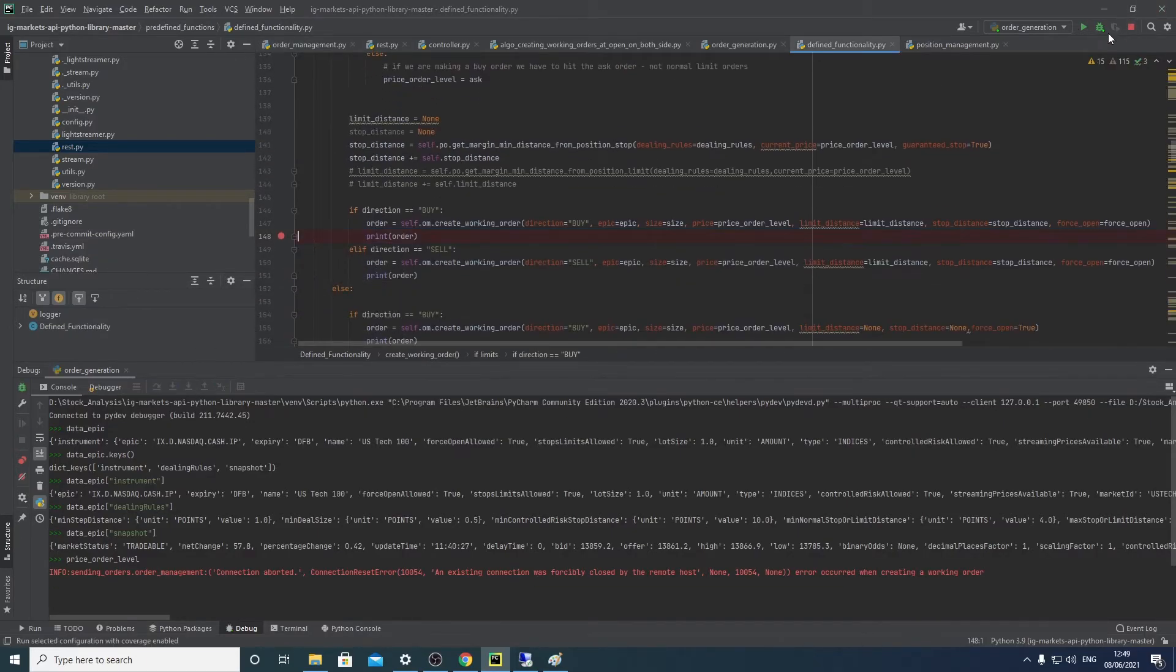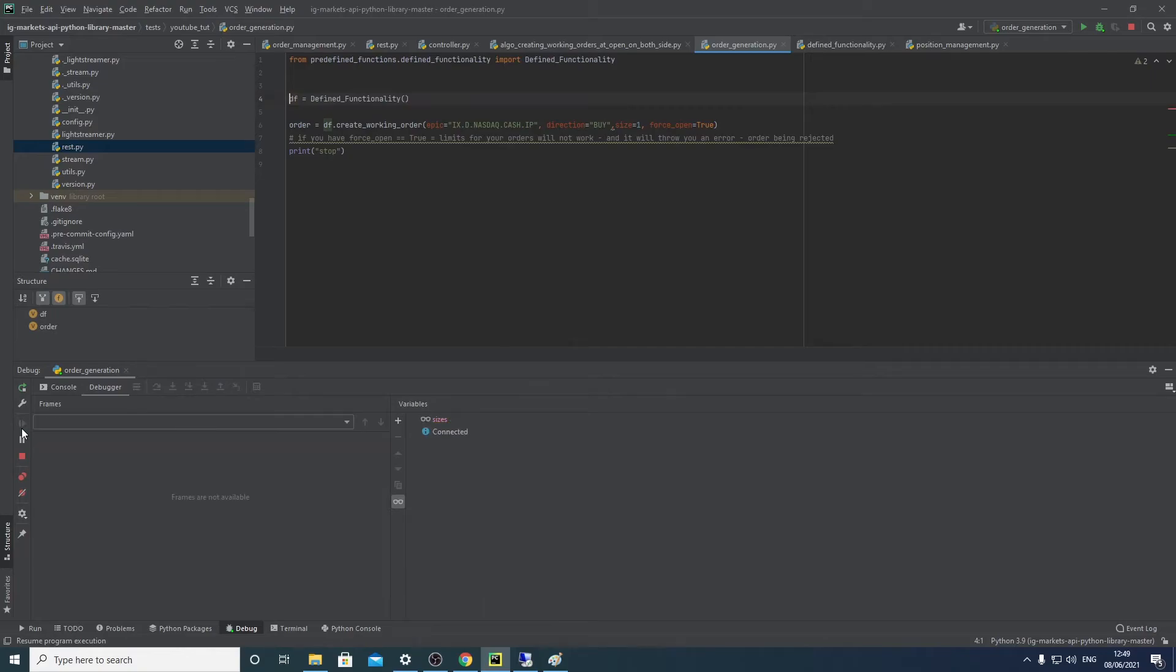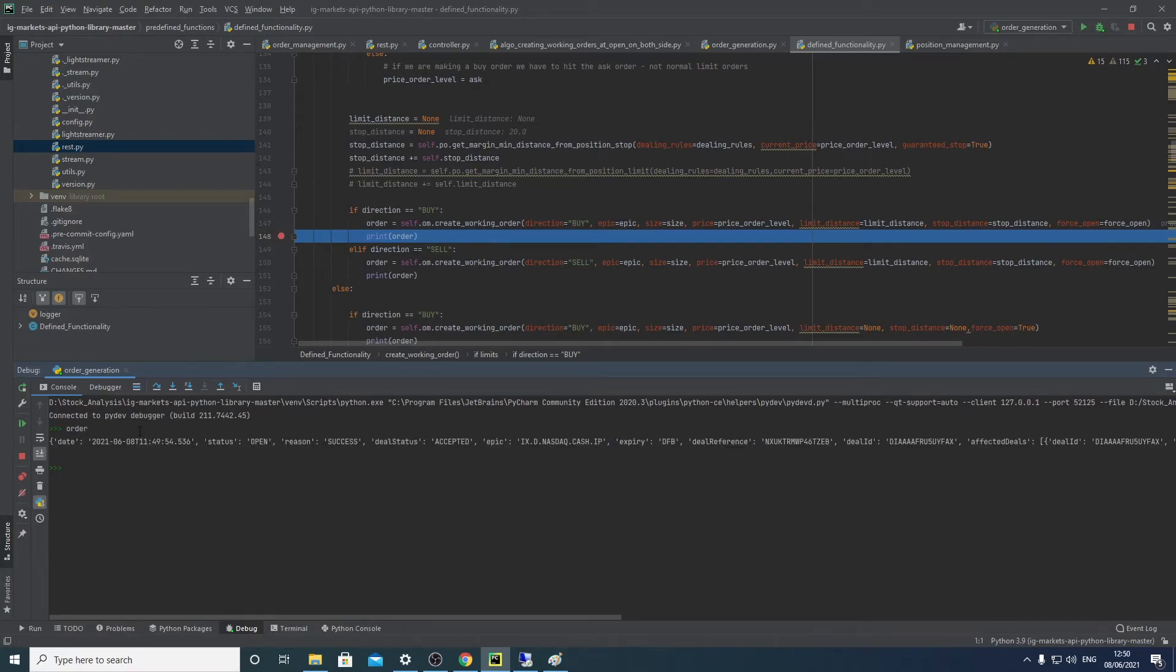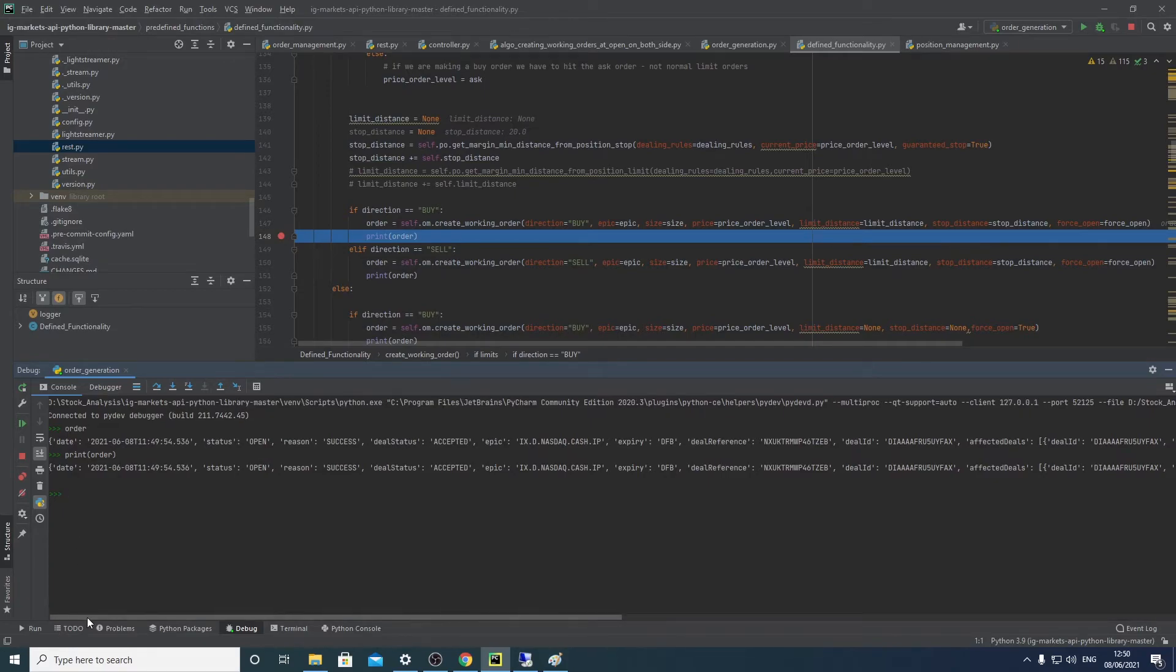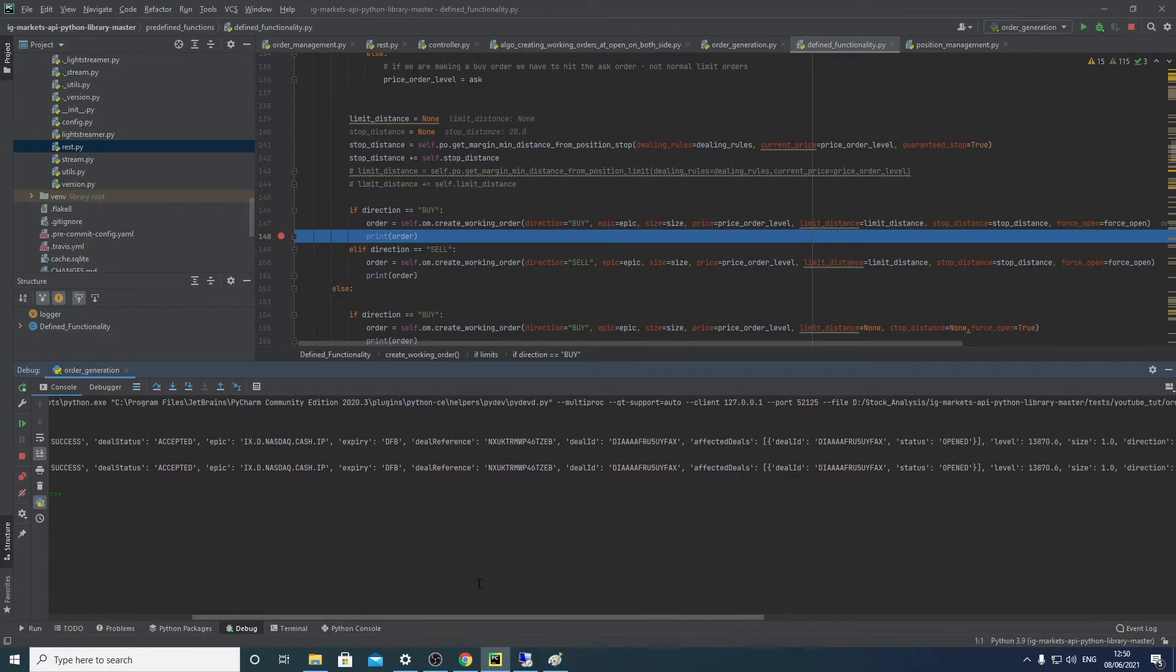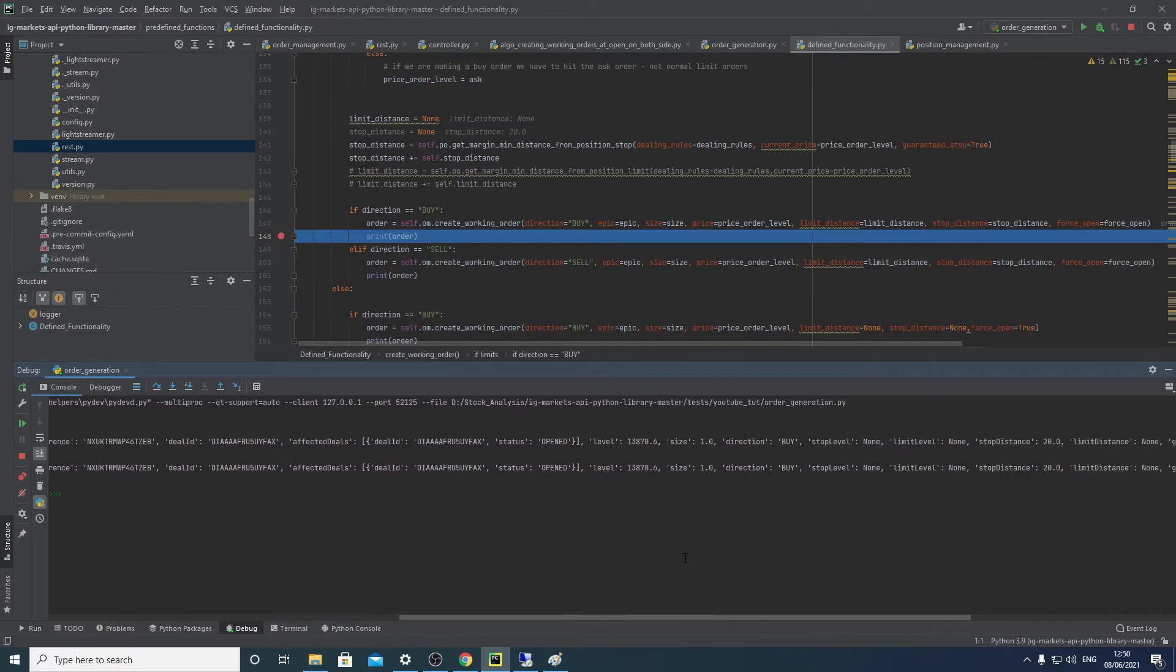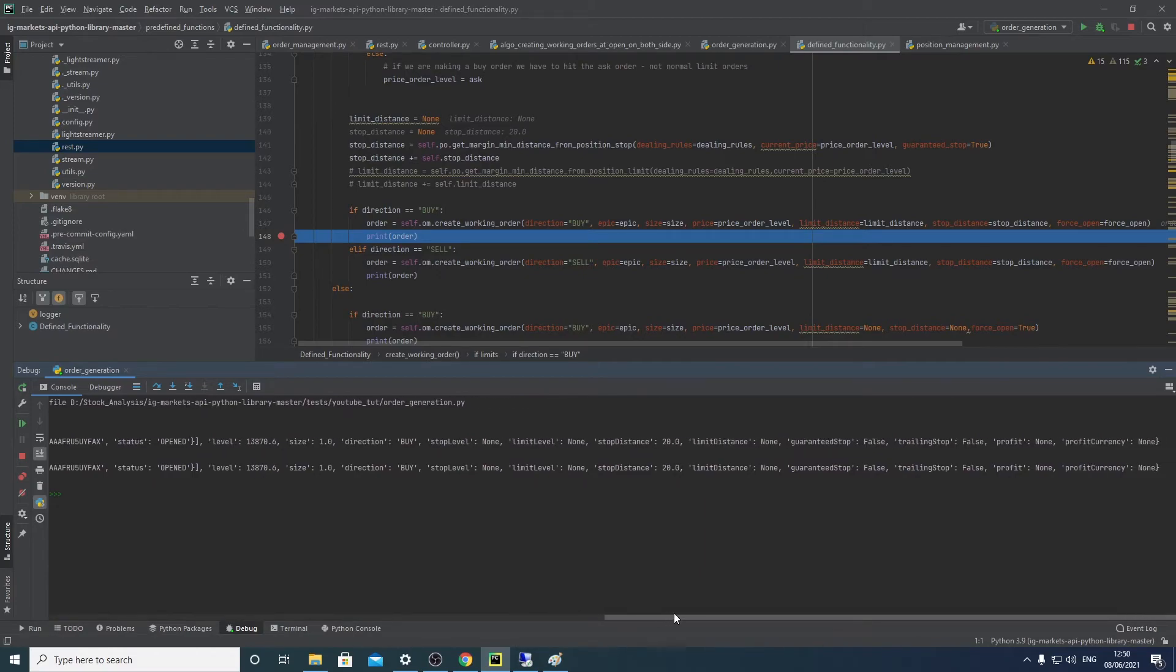Okay, so let's show that again. Okay, so you can see the order has been sent off. Let's print that, might be easy to read if we print it. No, we're the same. Okay, so here you can see the date, you can see the state is opened, reason is successful. So that essentially shows us that our order has been put through. Deal state was accepted, reference, level, size, direction. Our stop distance is 20 and our limit distance is nothing. Guarantee stop is false.